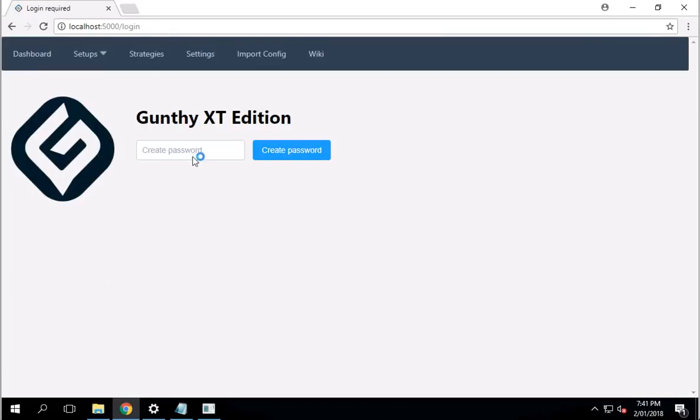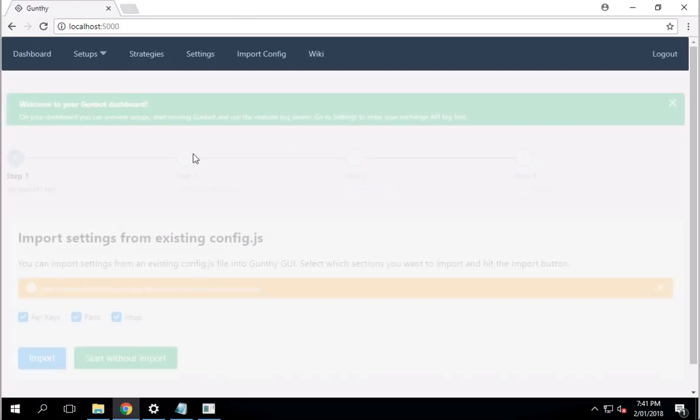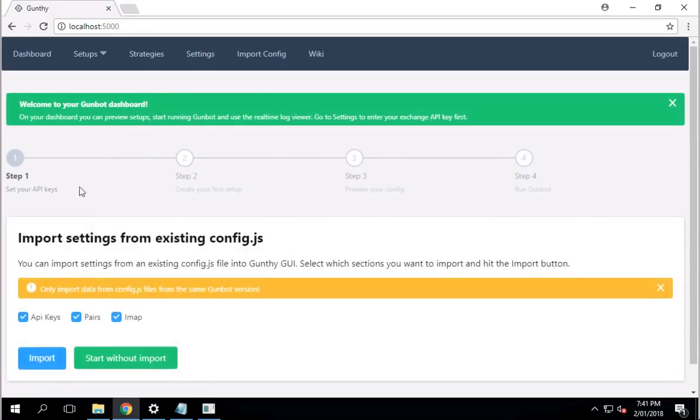Once it comes up on the screen, you're going to create a password. In this case, I'm just going to create a password, say ABCD, and then press Enter. I'm going to paste again because I just locked in.